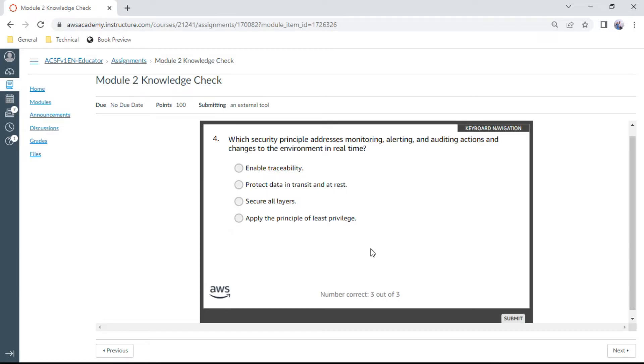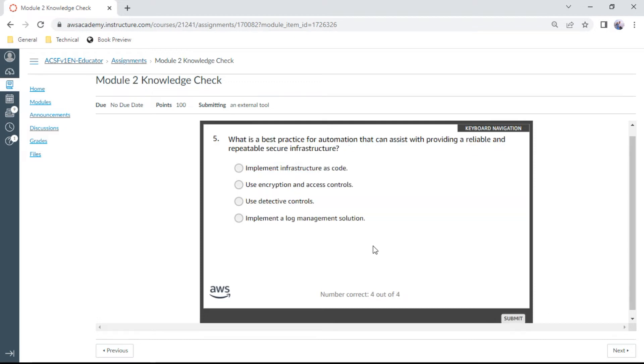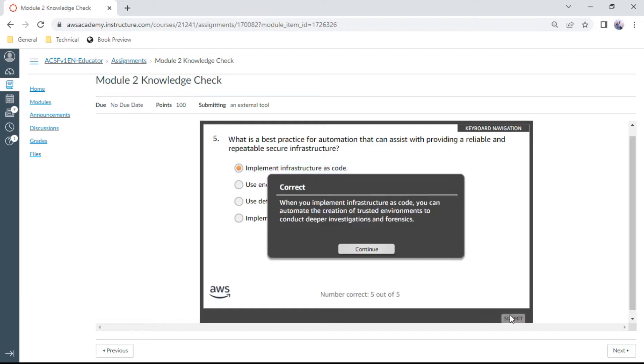The fifth one: What's the best practice for automation that can assist with providing a reliable and repeatable secure infrastructure? This is implement infrastructure as code, which is like CloudFormation.